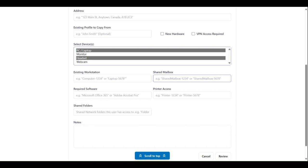The shared mailbox input allows you to list any shared email mailboxes that the new employee should have access to.